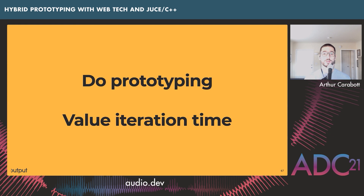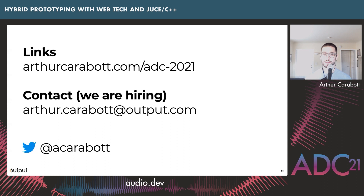Everything I've talked about or referenced today is up on a web page — the link is there. Here's my contact information if you want to reach out. It's been really great speaking to you today, and I welcome any questions.